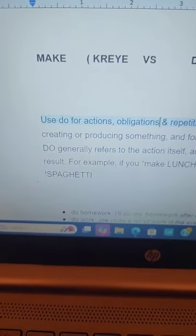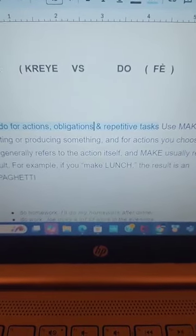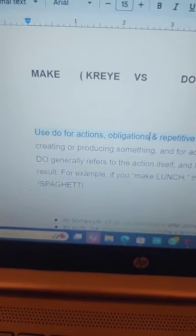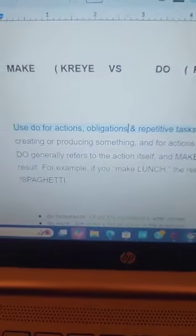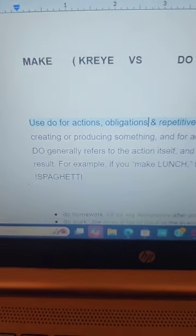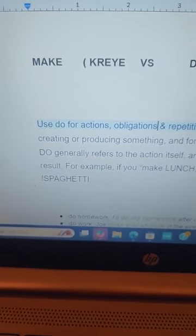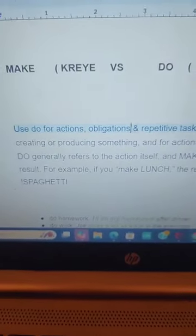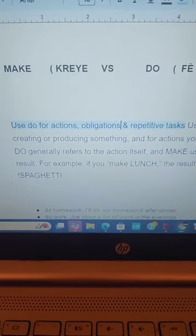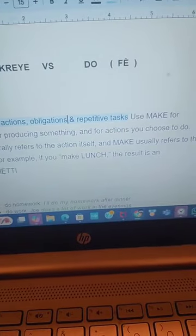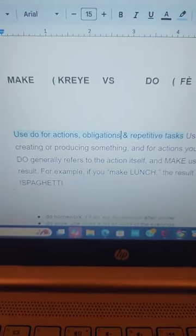Right here we have the word 'make.' Make means 'kreye.' And to the right hand side, we have 'do.' Do means 'fey.' Use 'do' for actions and obligations. That means you use the word 'do,' which means 'fey,' for actions and obligations. And use 'make' for creating or producing something — that means you use 'make,' which means 'kreye,' for things you create or produce.